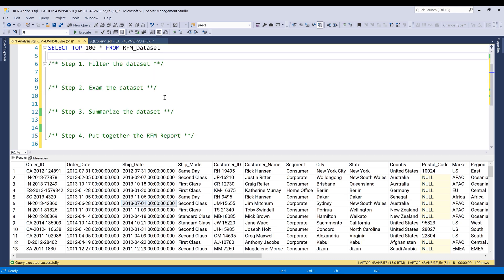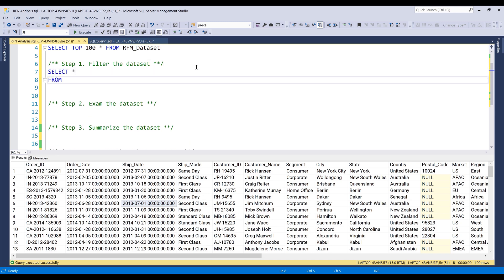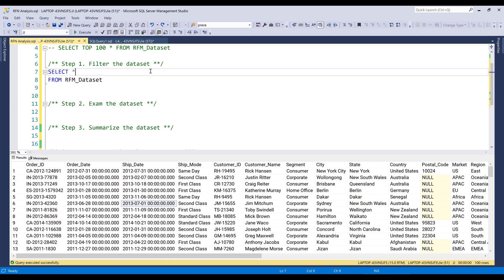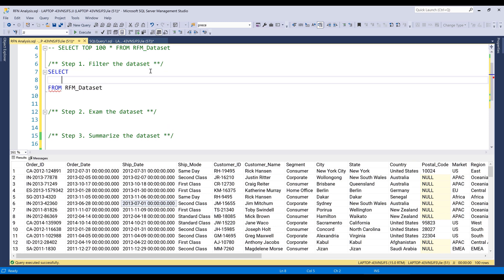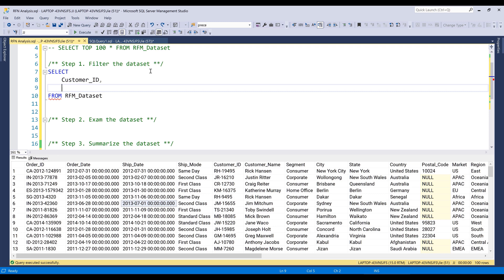I already know the steps. For step one, we need to filter the dataset. I'm going to do a SELECT statement from the table — I named my table RFM_dataset. From the analysis, we know we need to grab the customers list, so it's going to be customer ID. And to figure out the recency and frequency, we need to grab the customer order records, coming from order ID and order dates.